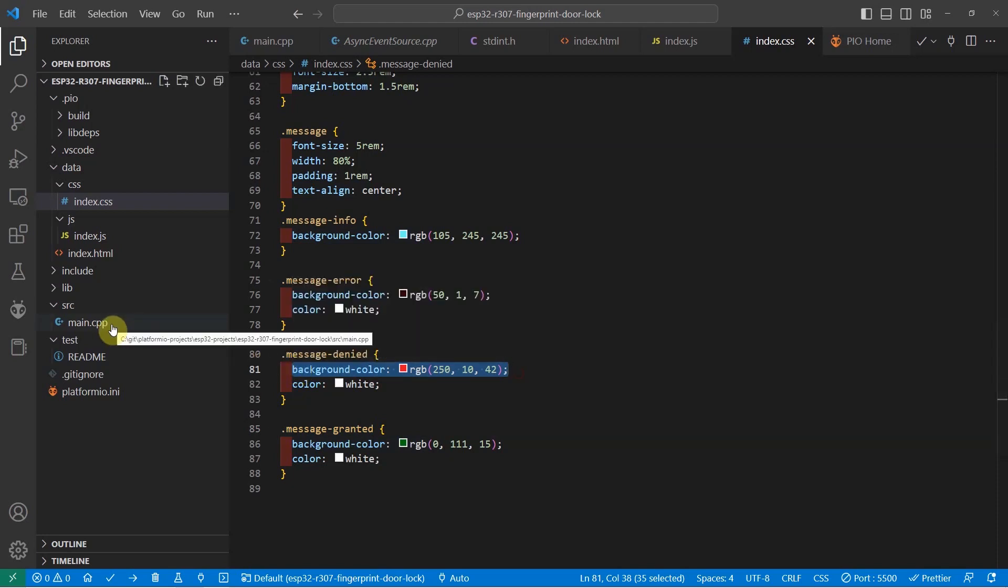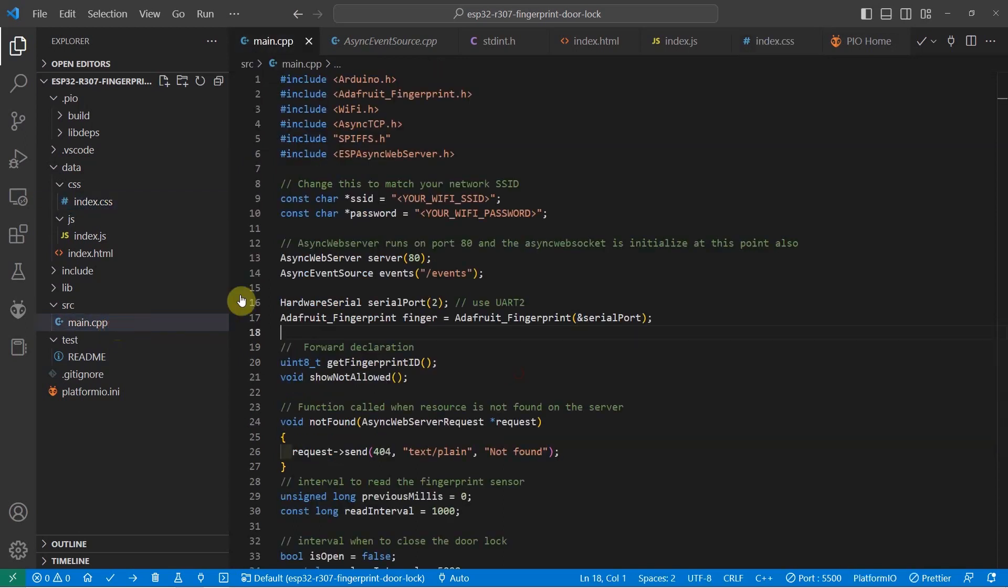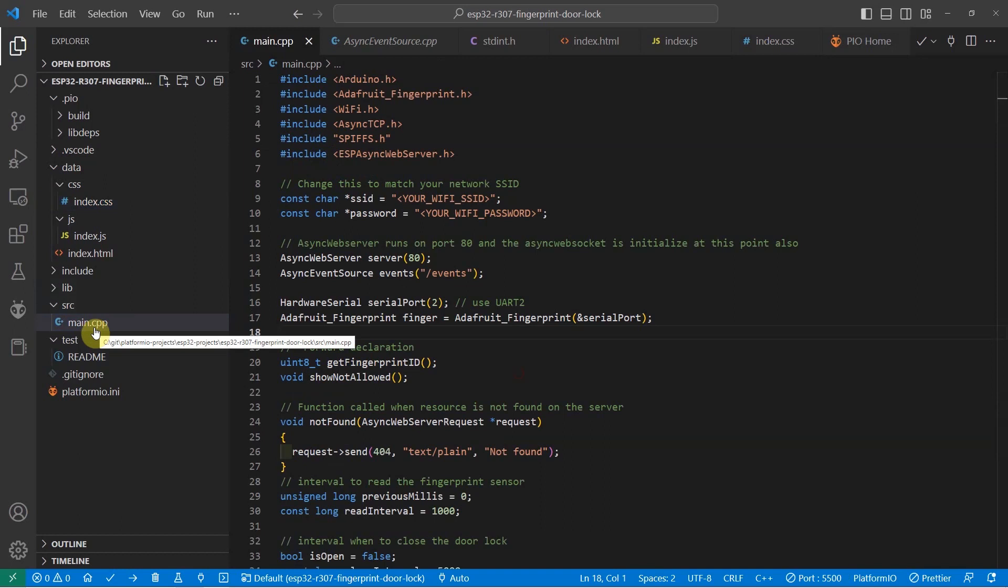Now let's go into the more important files of our project, which is the main.cpp. The main.cpp does the heavy lifting for our project. It does the communication with our fingerprint sensor, with our solenoid door lock, relay, and buzzer. So let's scan through what each line of code does.